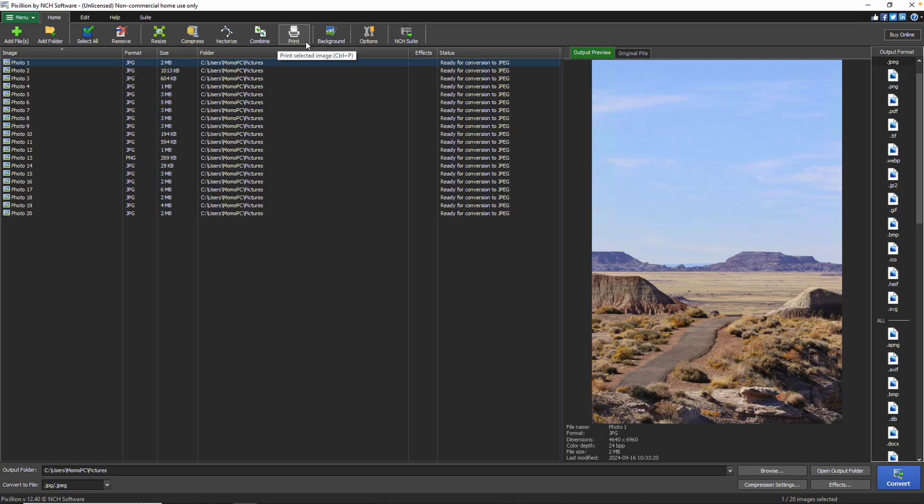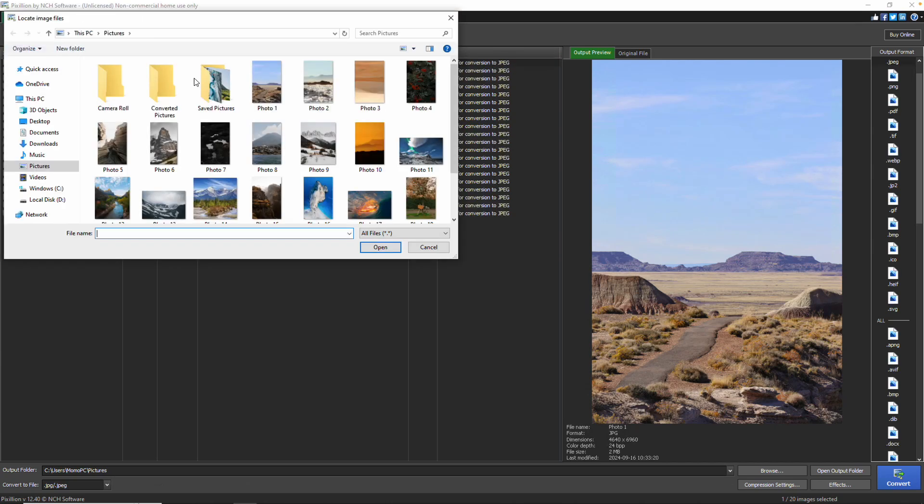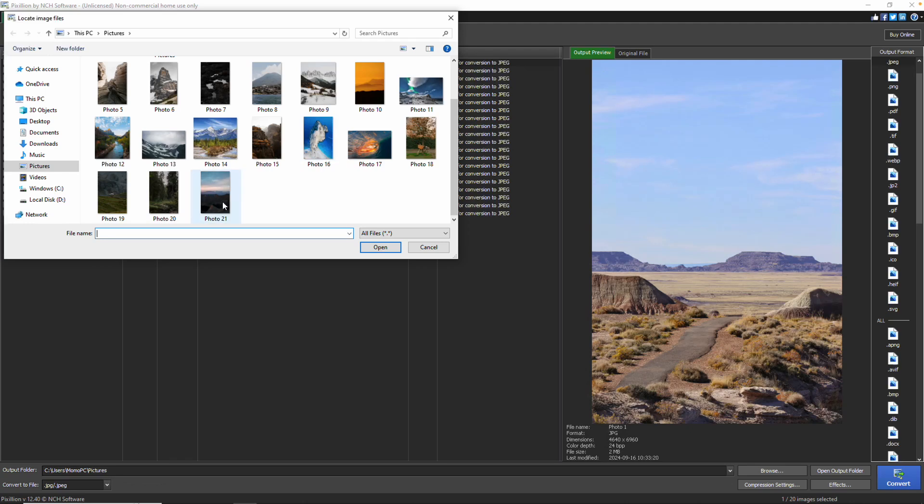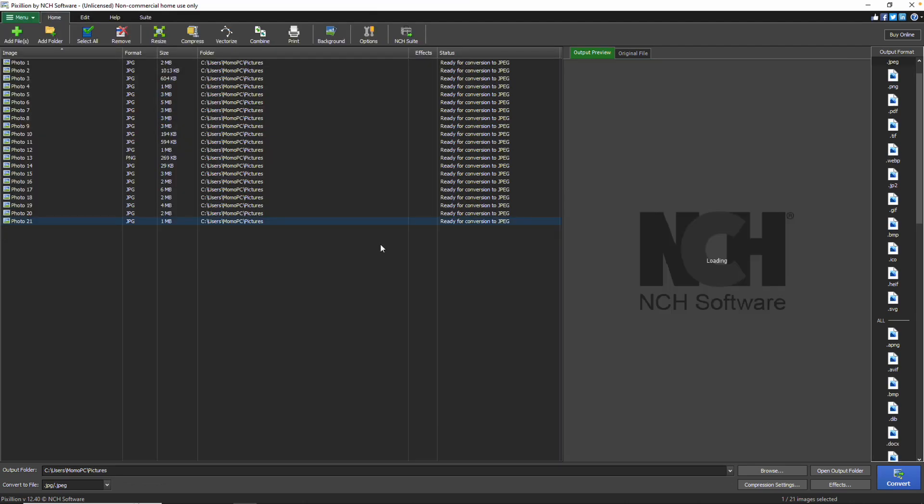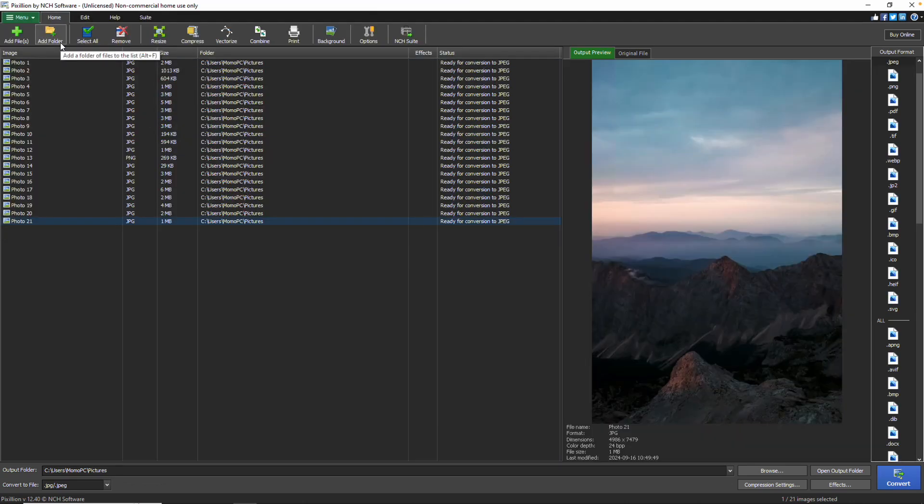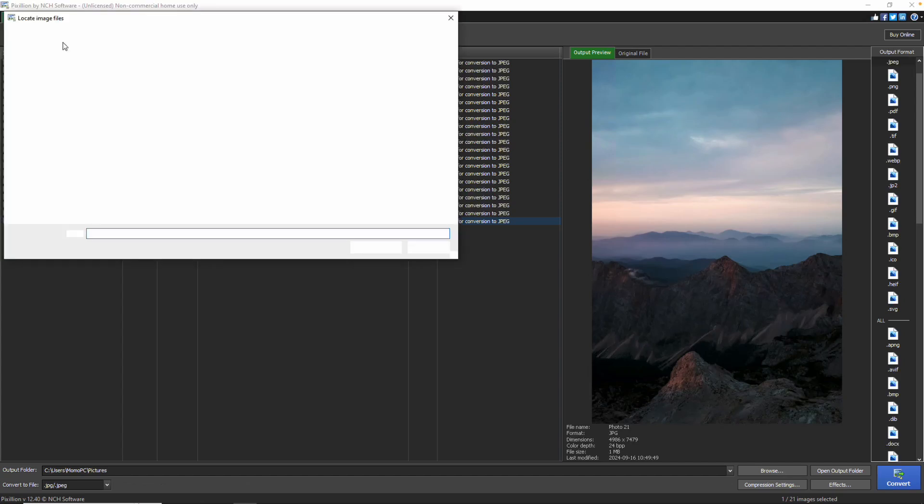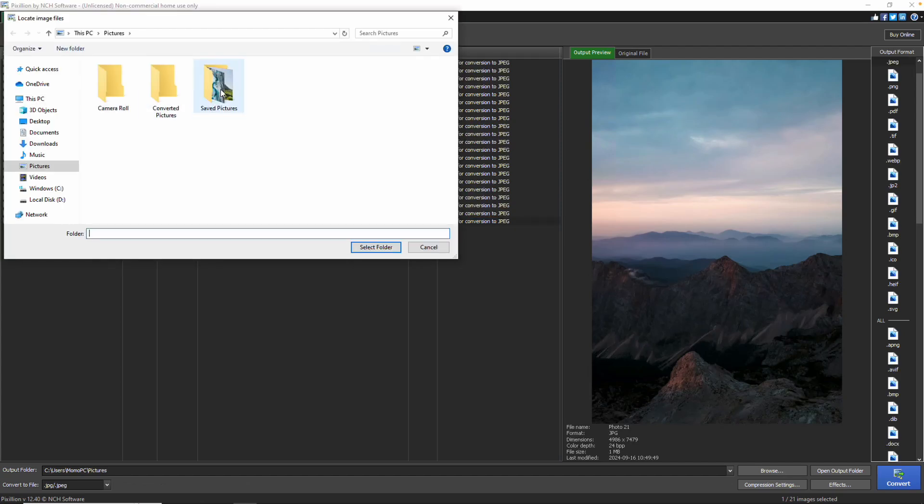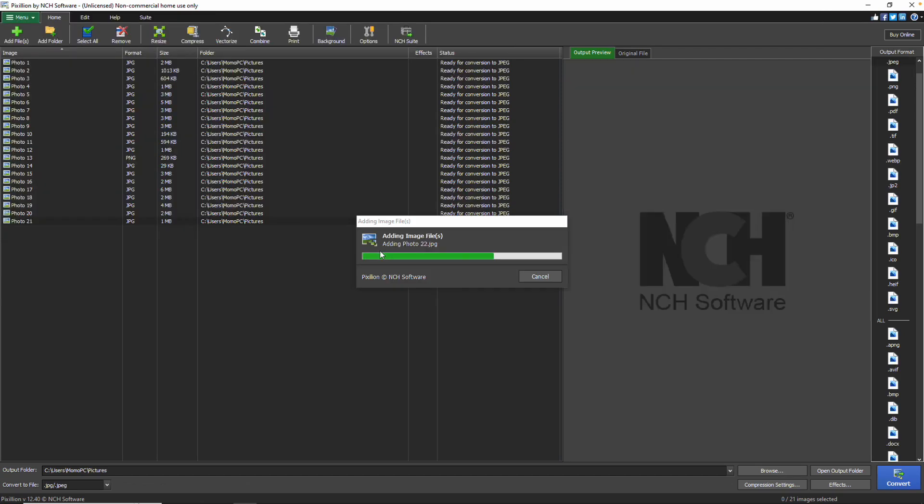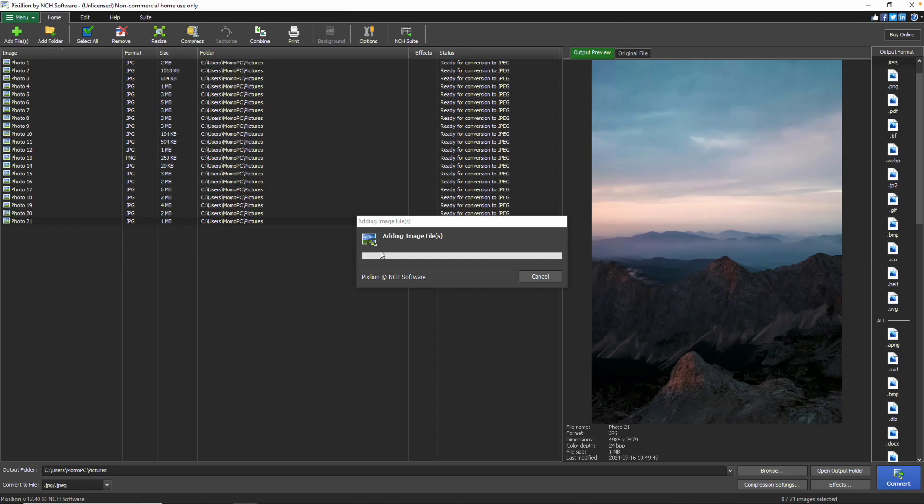To add your files into Pixillion, either click the Add Files button, or drag and drop them from a folder on your computer directly into the Image List. You may also click the Add Folder button to add all image files contained in a specific folder.